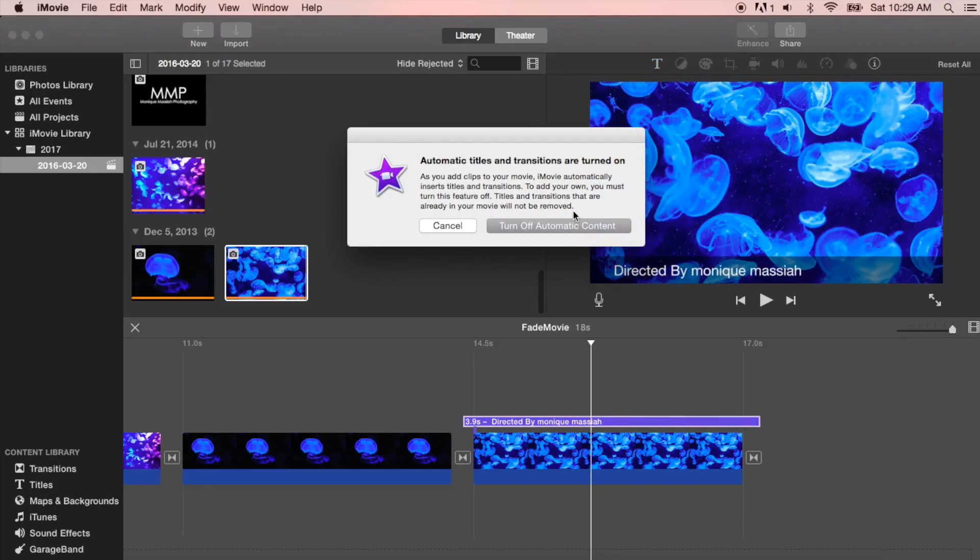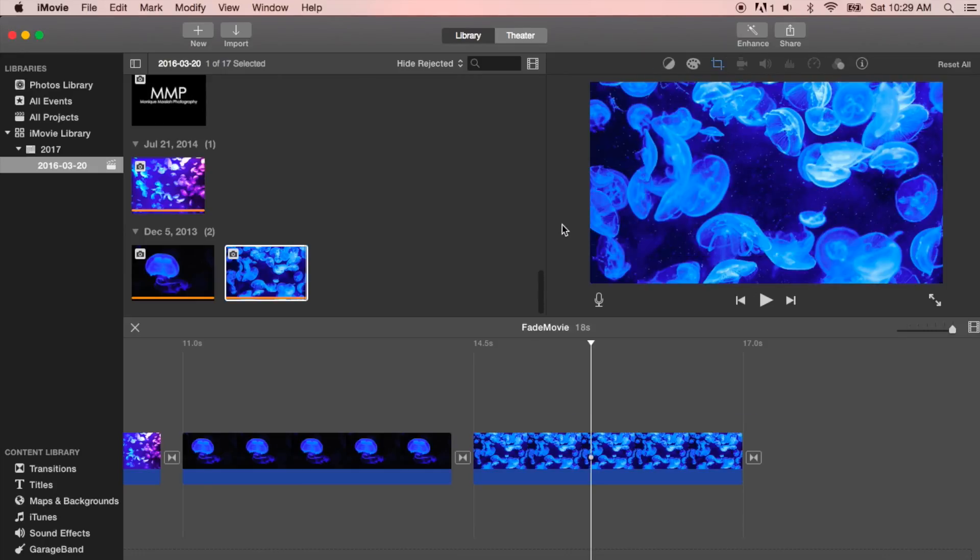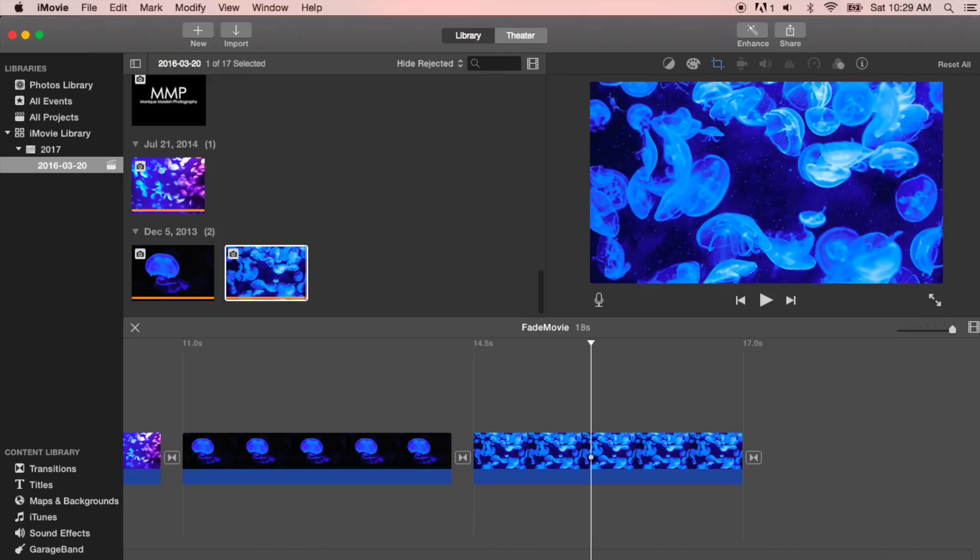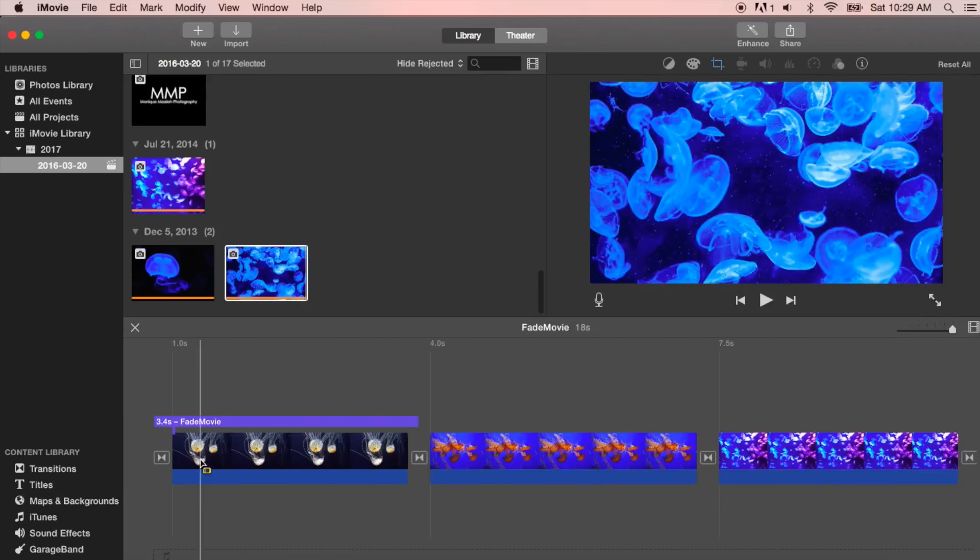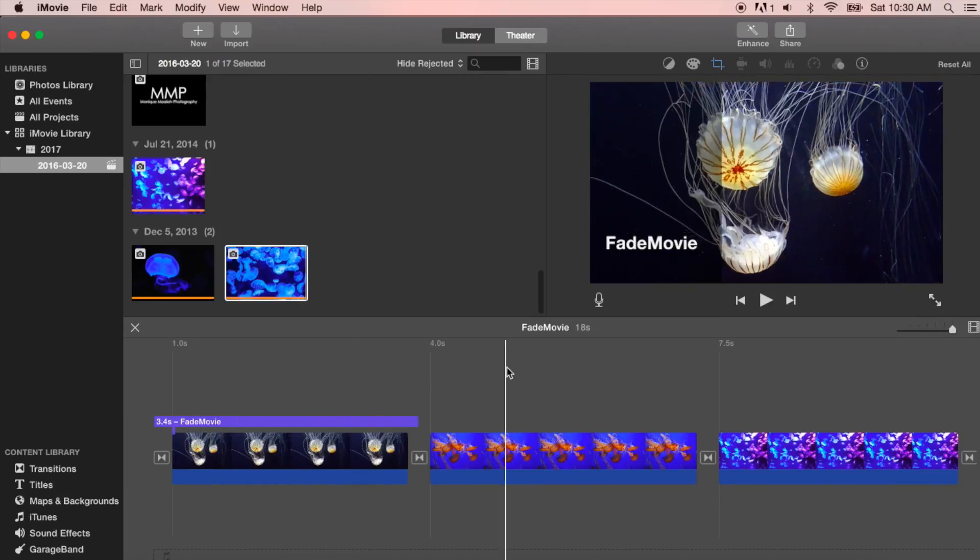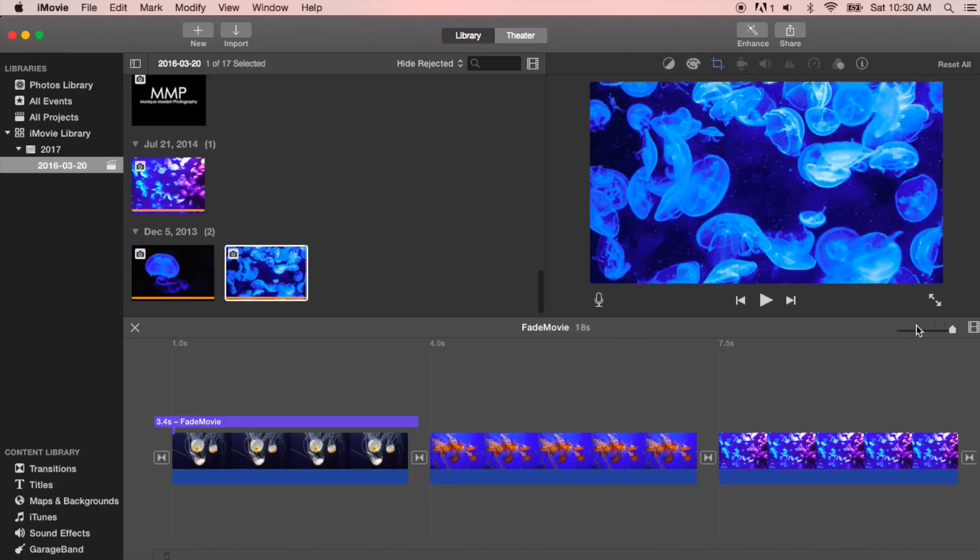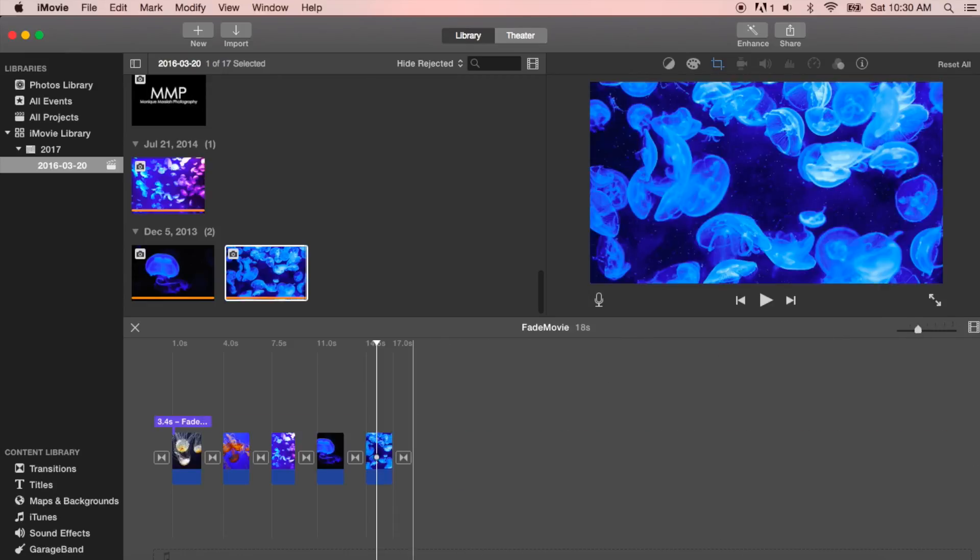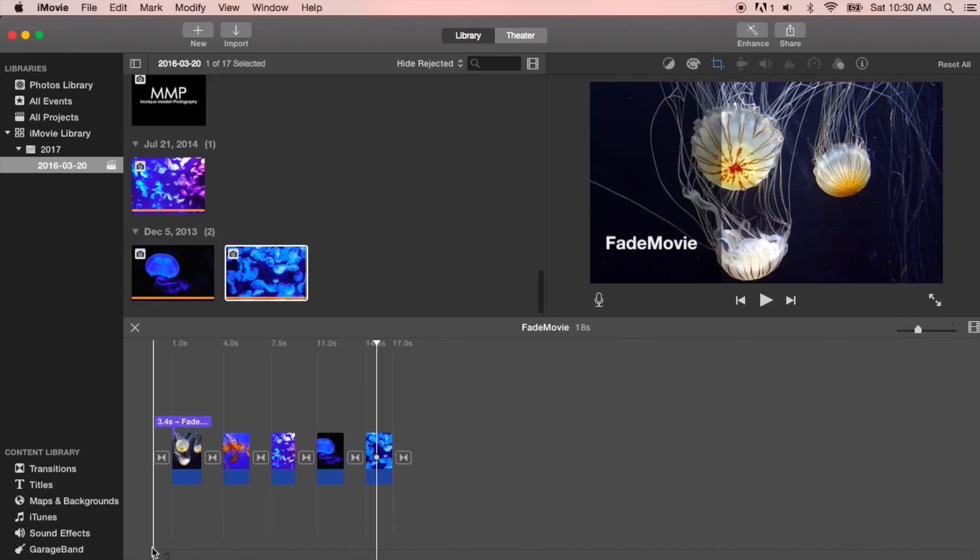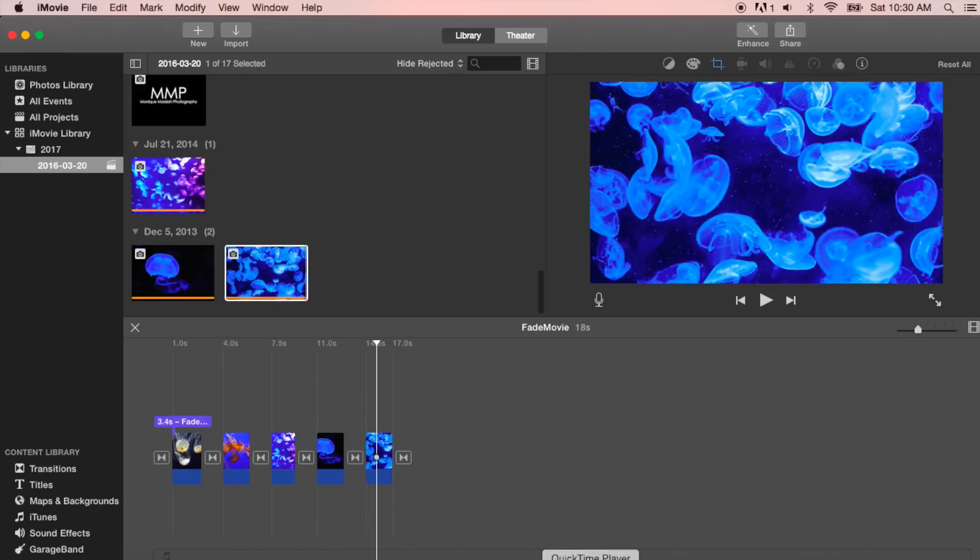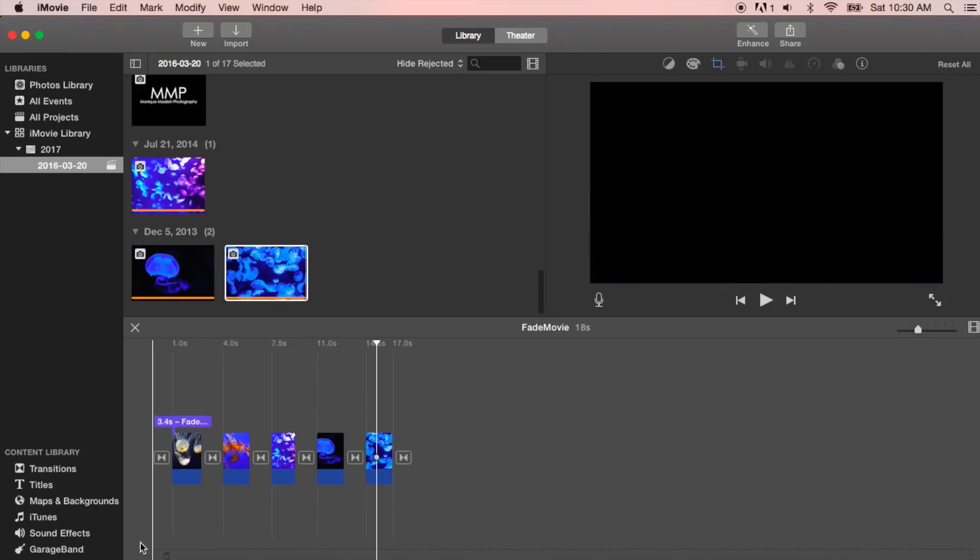I just want to get rid of this end title. It's not really the end of the movie. I just want to make this a little bit smaller so I can see everything that I'm working with. The audio is going to come down in this section here when we put it in.